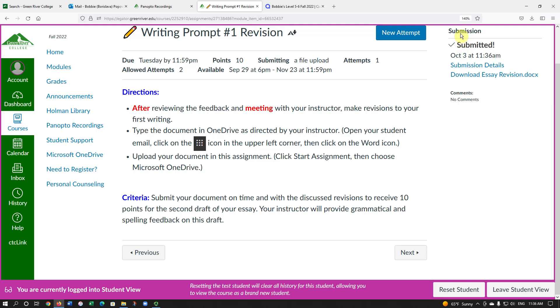Now under Submission, it has a check mark. It says Submitted. It shows the date and time of submission.